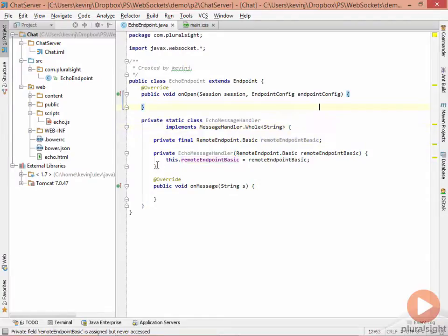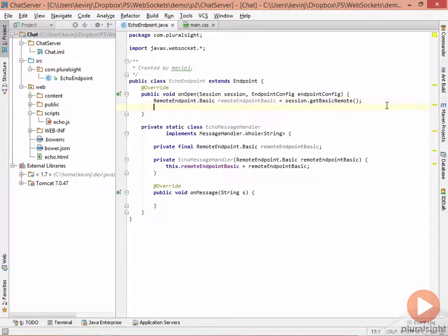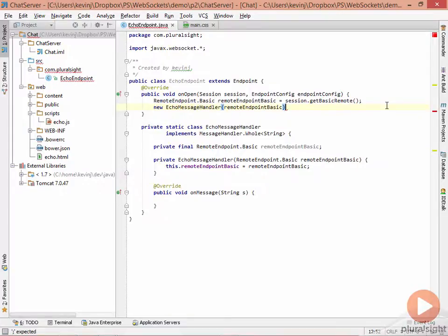And then inside the OnOpen method, we need to create an instance of the echo message handler passing it this remote endpoint. To get the remote endpoint, we'll reach into the session called session.basicremote. We then need to create a new message handler, and we can do that by creating a new echo message handler passing it the remote endpoint.